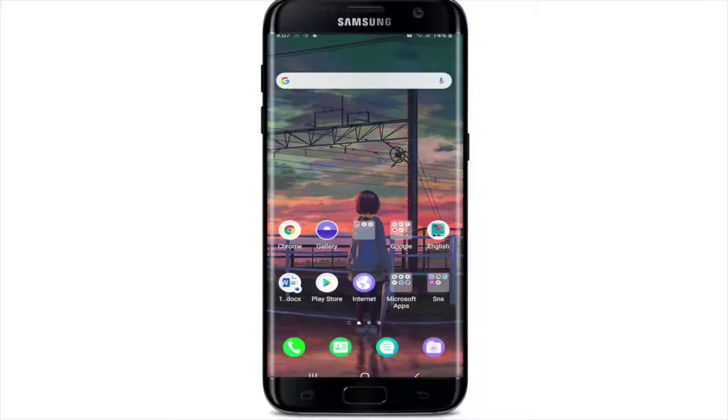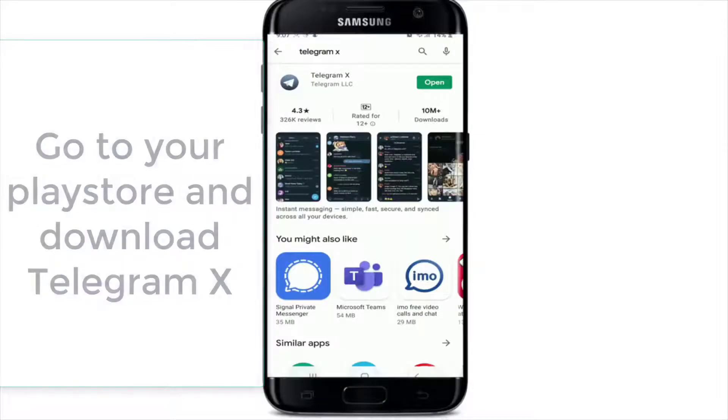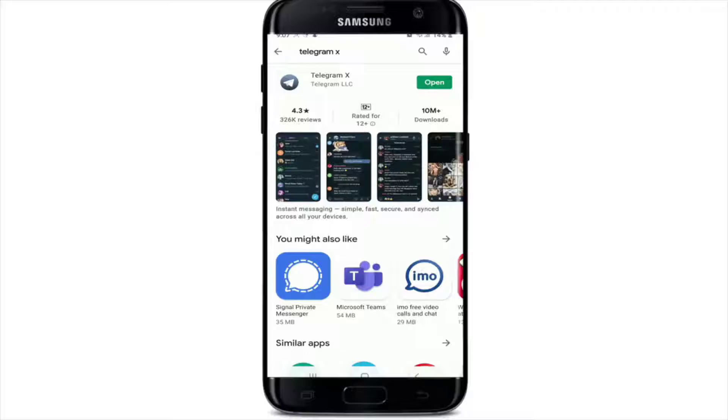Go to your Play Store and download Telegram X, since it is the alternate Telegram client with higher speed, slicker animations, and experimental features.